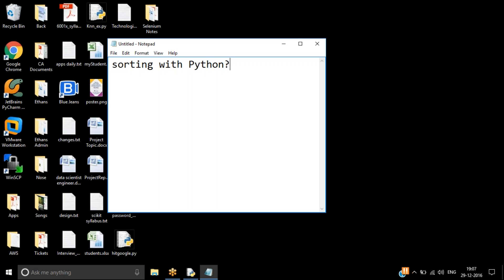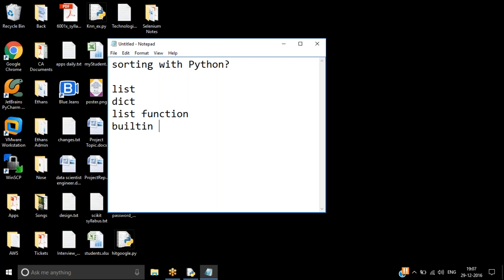Before I proceed into sorting with Python, you should know a couple of things. You should know what a list is, what a dictionary is, what list functions are, and what built-in functions are. These things you should know before you can do sorting with Python. I'm quite sure you are comfortable with this topic, so let's get started with sorting with Python.